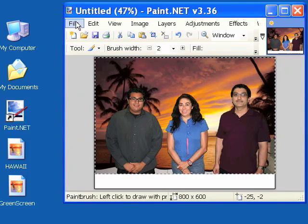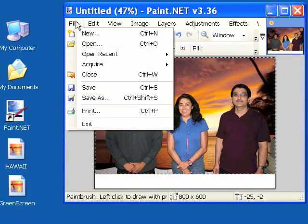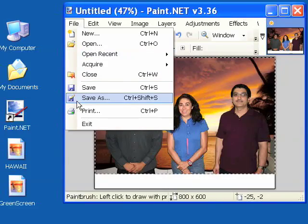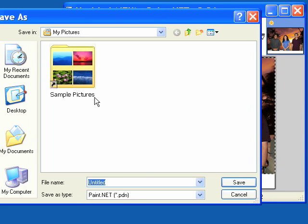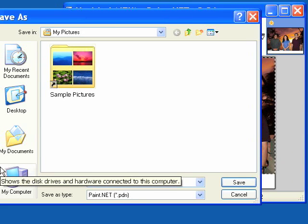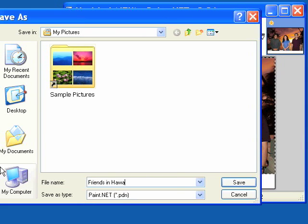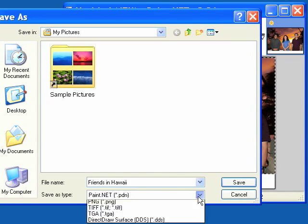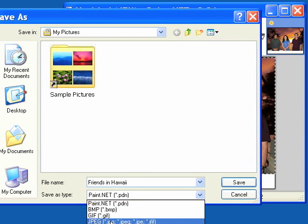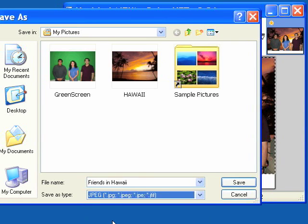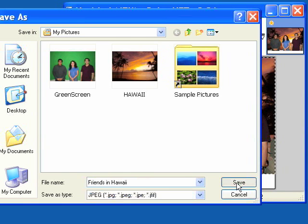The last step is we need to save this file. So I'm going to save this in my pictures folder. And I'm typing giving it a name friends in Hawaii and I will save it as a JPEG. You can see our other two pictures are already there. Click save.